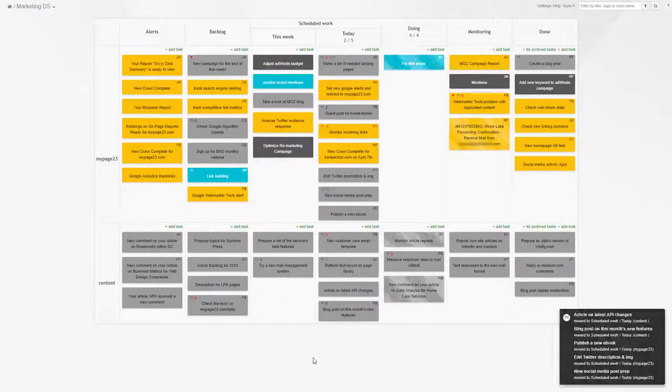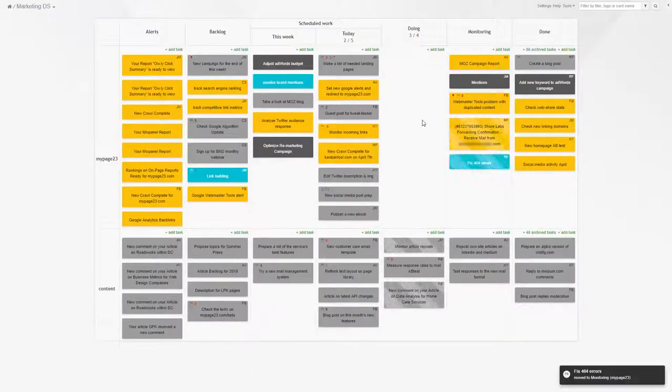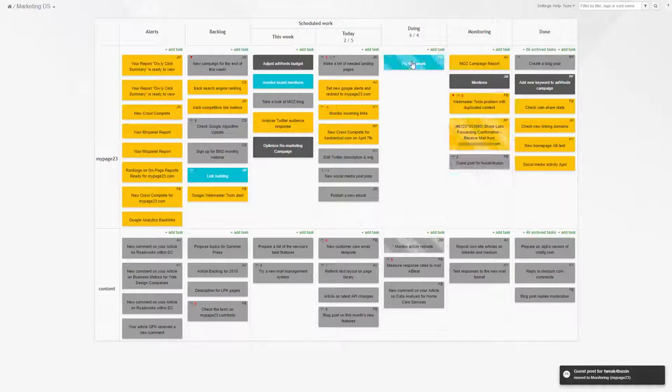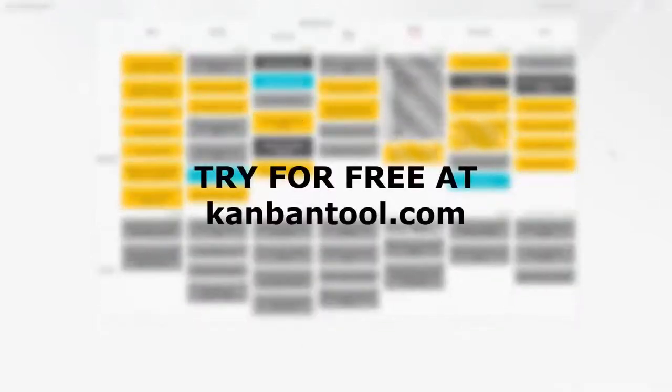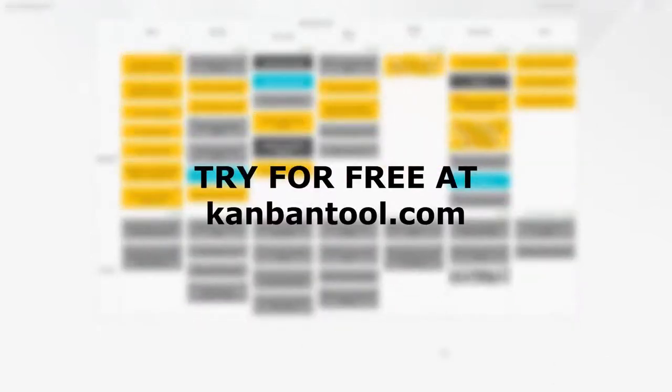Why not give Kanban Tool a try with your agile marketing team? You're welcome to test it for free at kanbantool.com.